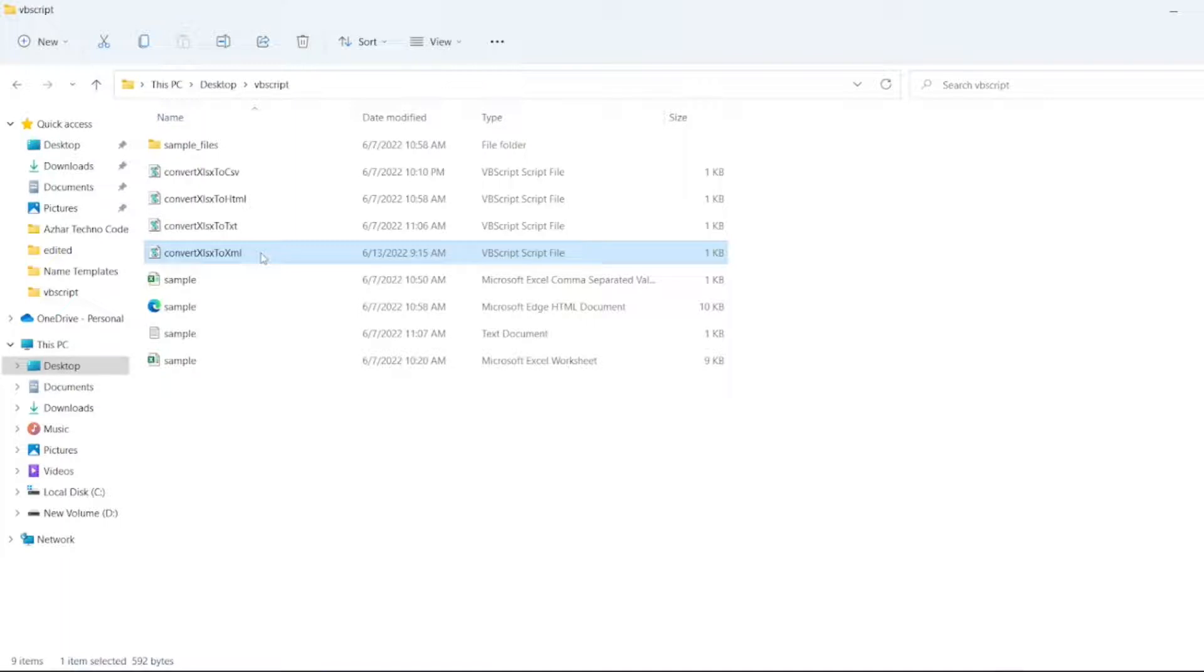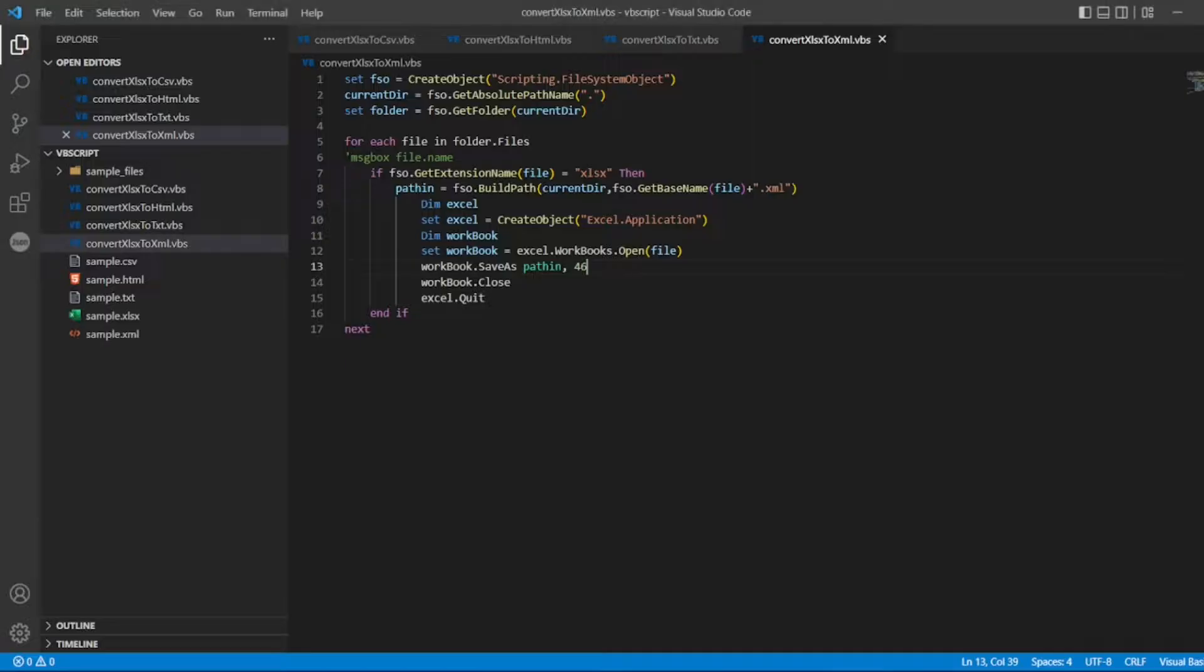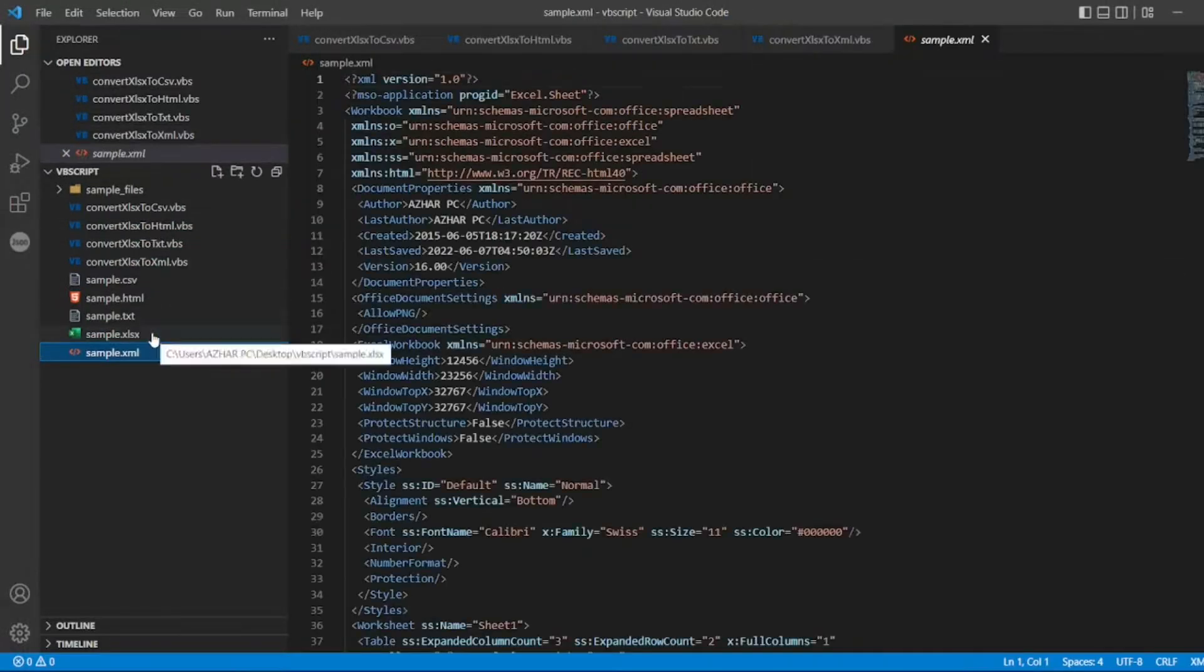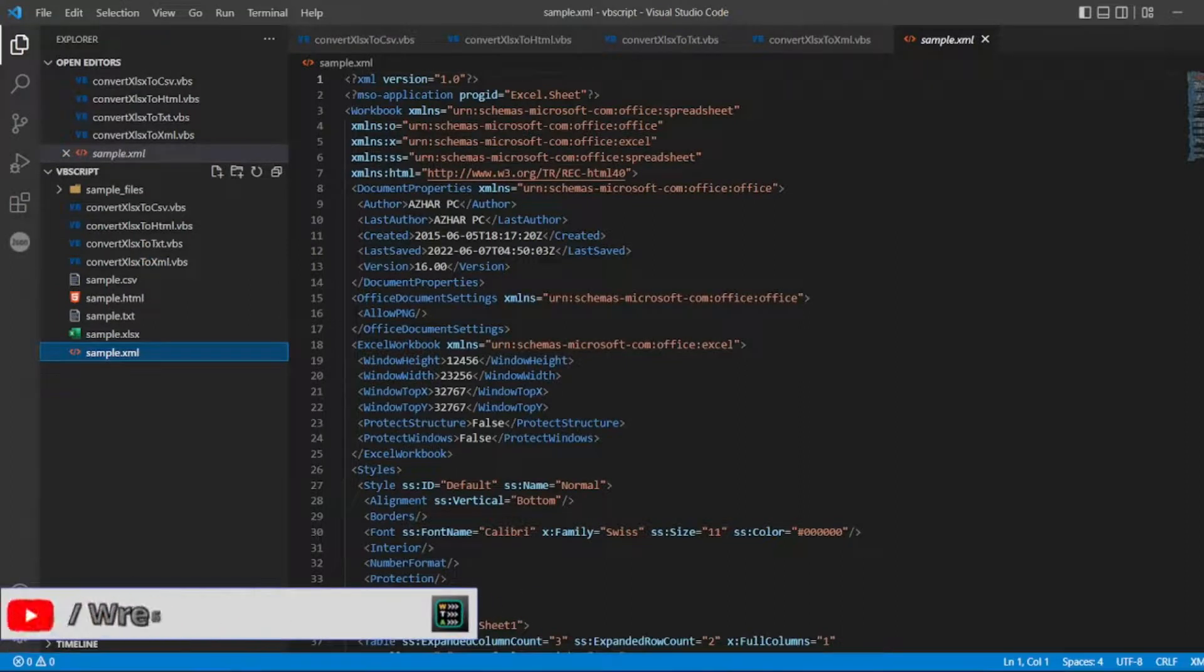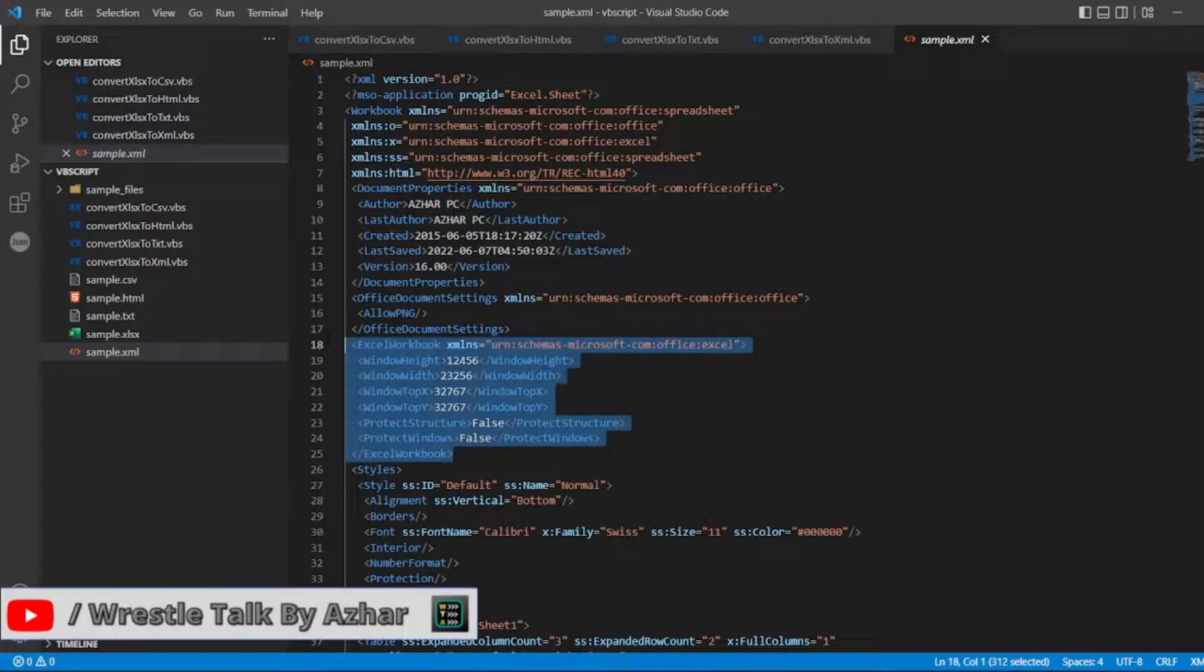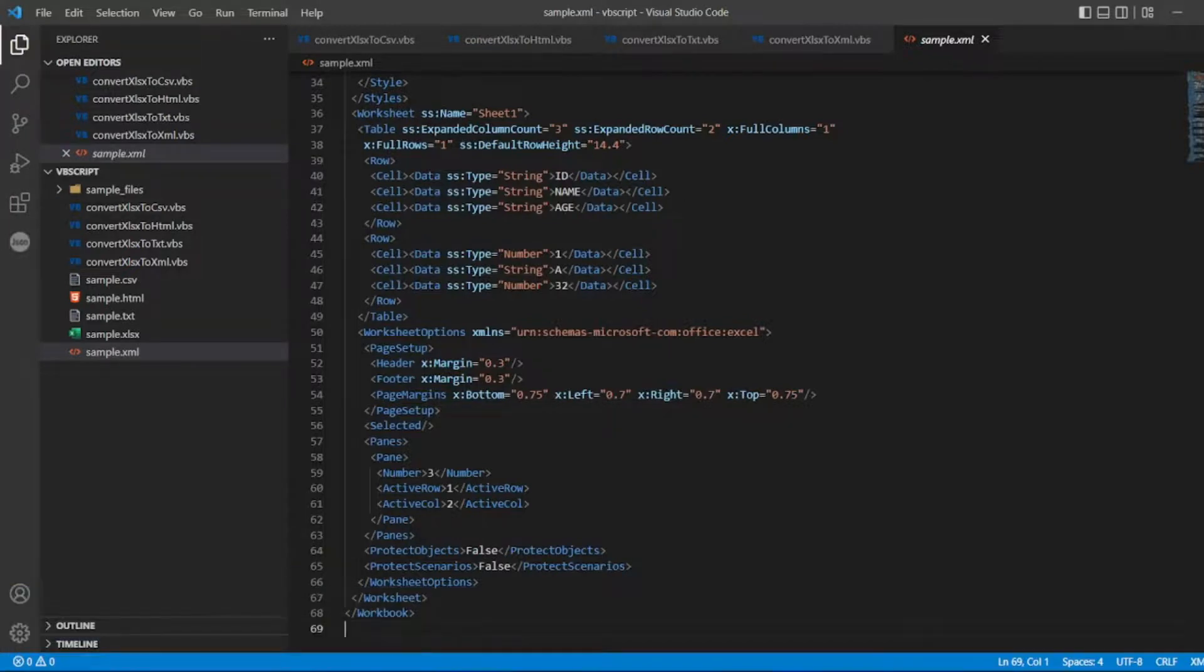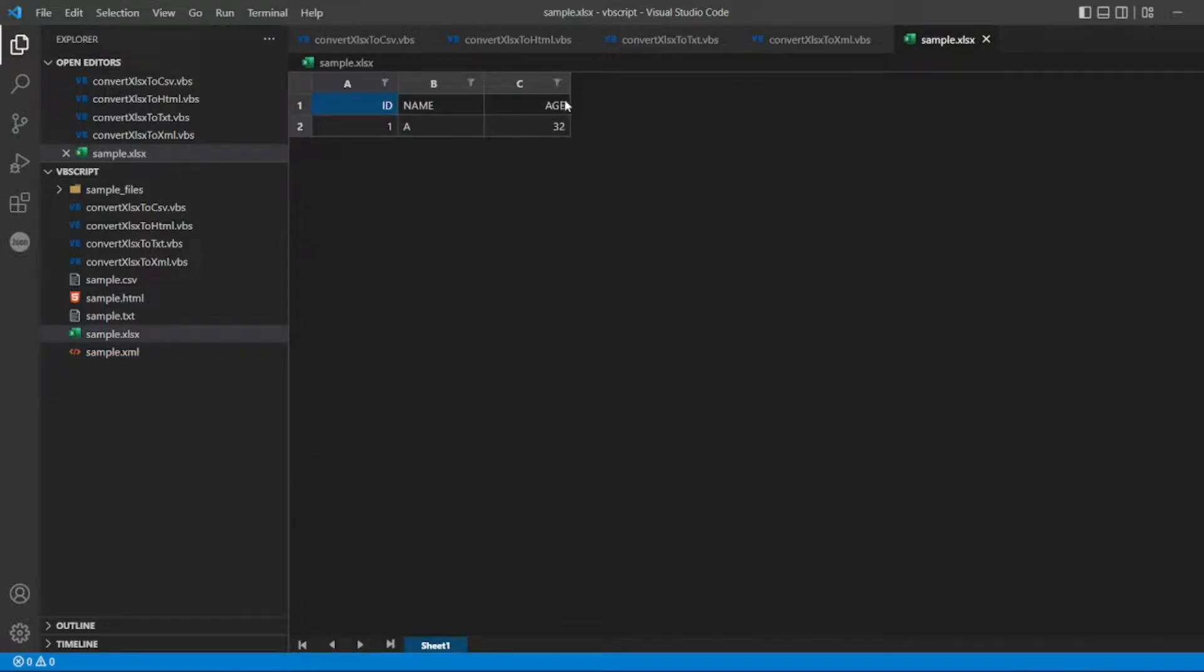Now we got a sample here. Before opening that, let's see in Visual Studio Code. Let's click on xml. This is the file that got generated. It has given me the excel workbook structure. Now if you come down you can easily see id, name, and age: 1, a, and 32. That was the original xlsx file which it has converted. The excel file has id, name, and age as three columns with two rows: 1, a, and 32.